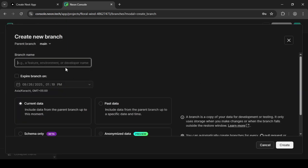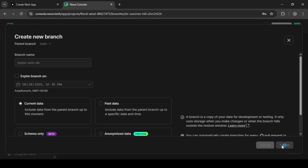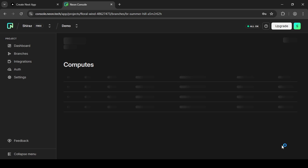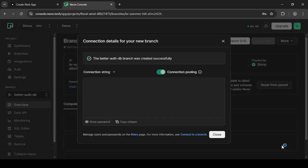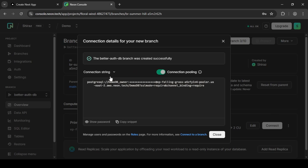What I'm going to do is name this database. I'm going to call this better auth db, and I'm going to keep it on the main branch, and I'm going to click create.